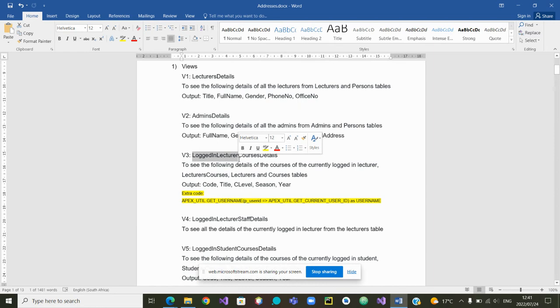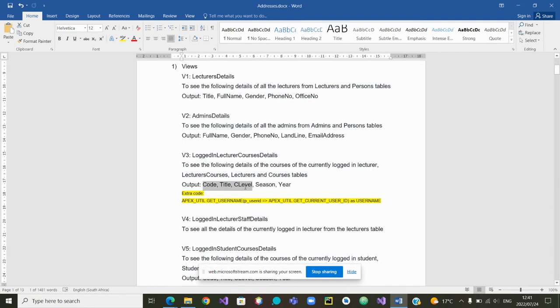Which details do we want to see? We want to see for each of those courses the course code, the course title, which level is the course. Is it a first semester, second year or first semester, second semester or year courses?